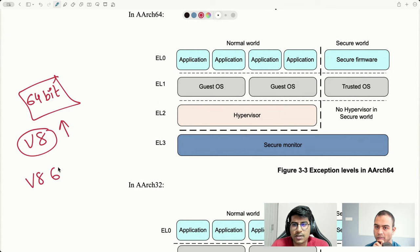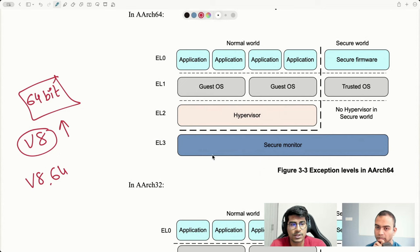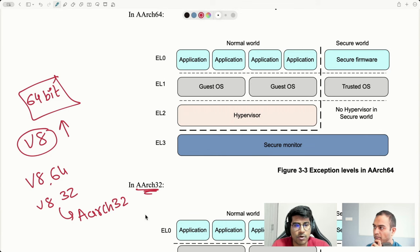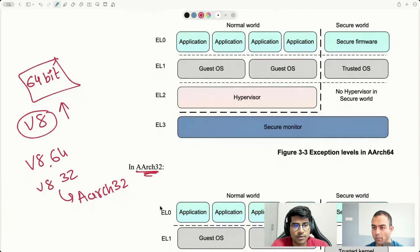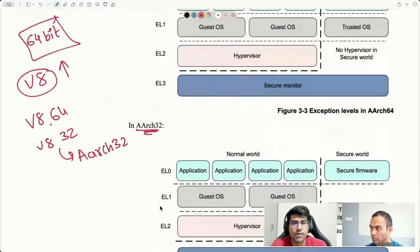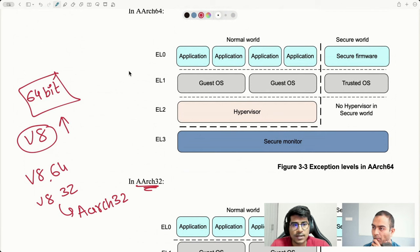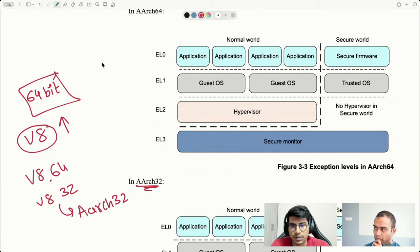When ARM came up with the V8 architecture, they needed to find a way for older software that ran on V7 to still run. Backward compatibility is a big concern when changing your architecture. The V8 architecture came in around 2011-2012.